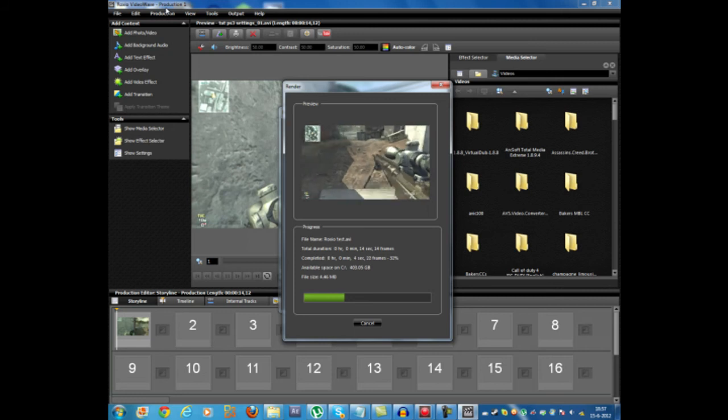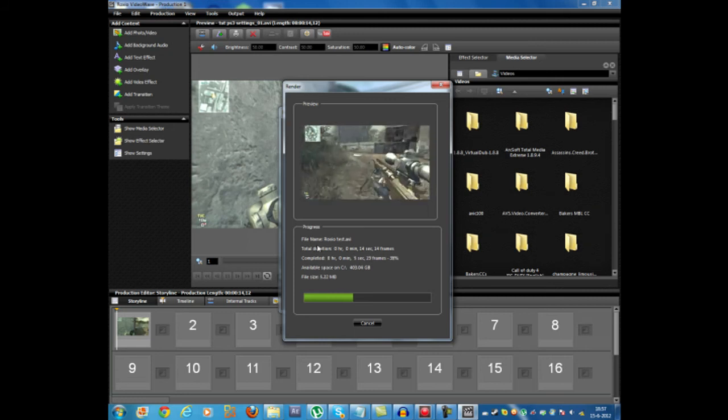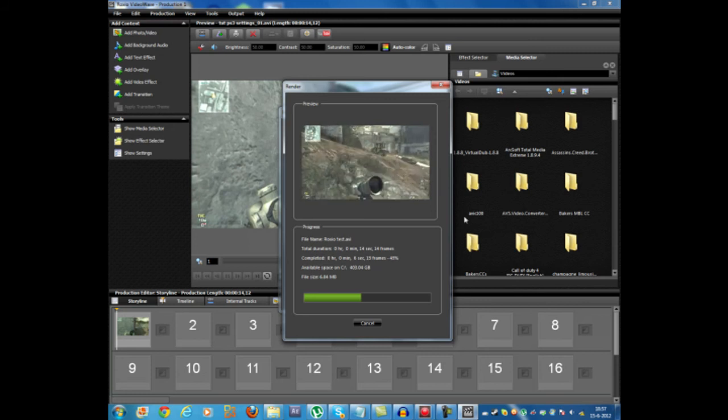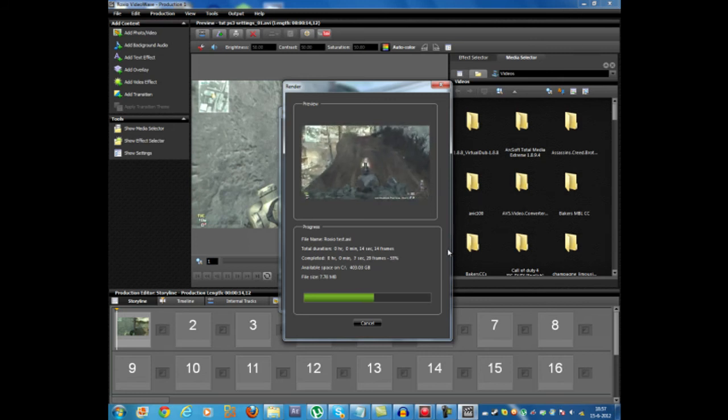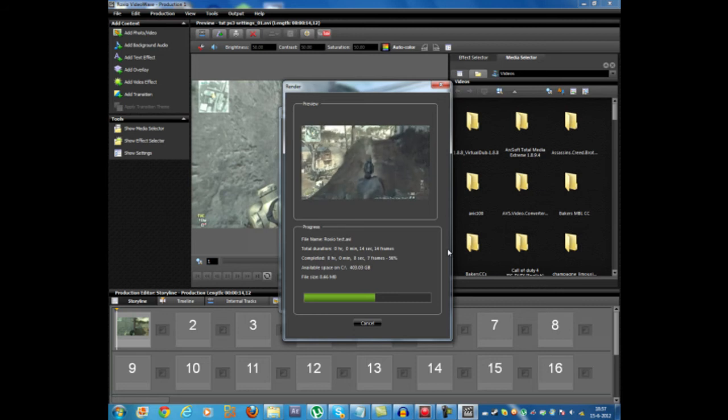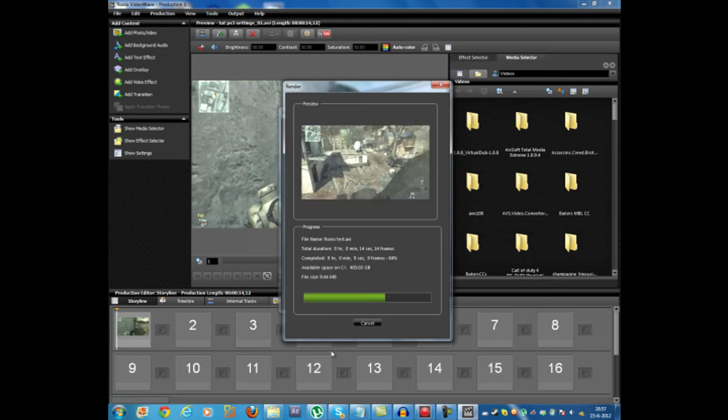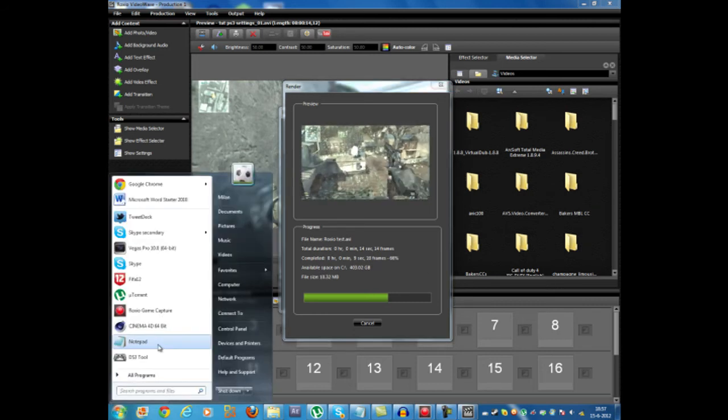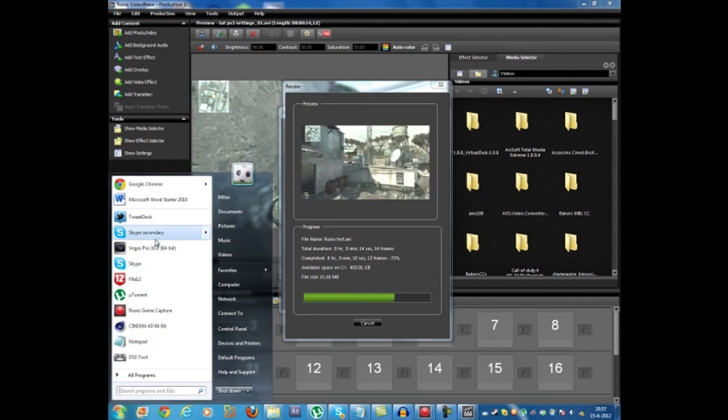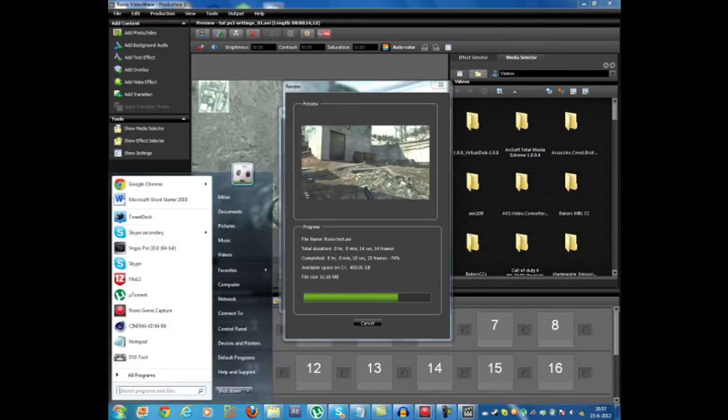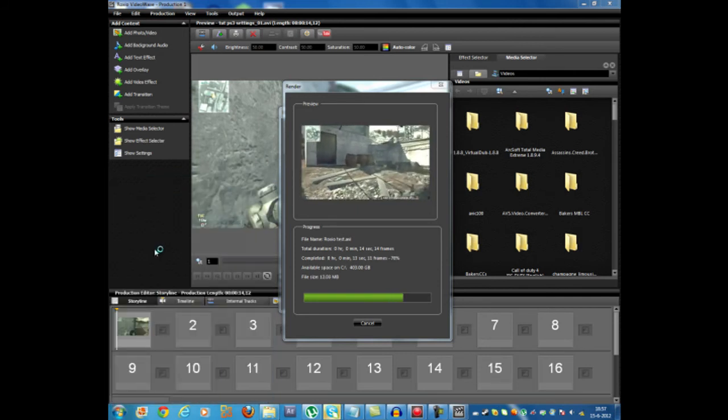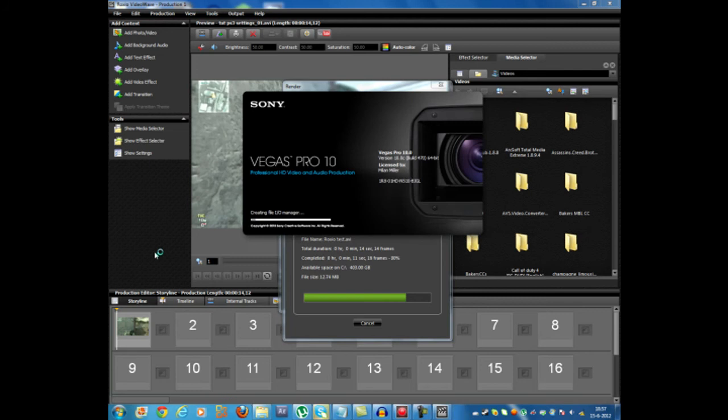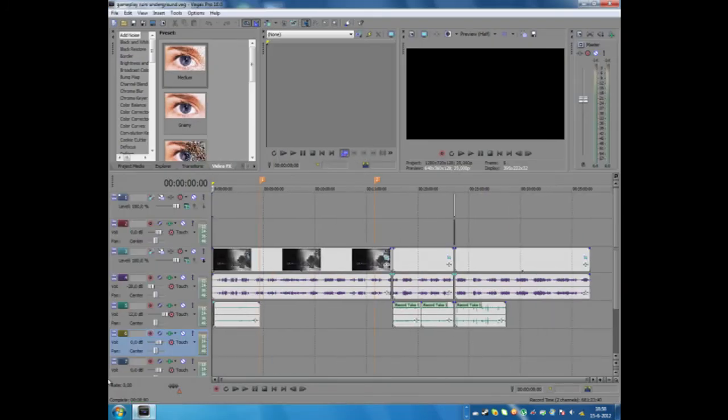I will now also show you how to do it with Sony Vegas, which is a program that a lot of people also use and it is kind of a bit more advanced, you have a bit more options. So I'm going to open that up right now. There it is. Oh shit, I clicked the wrong one. Sony Vegas. And yeah, it's going kind of slow because I'm recording everything.